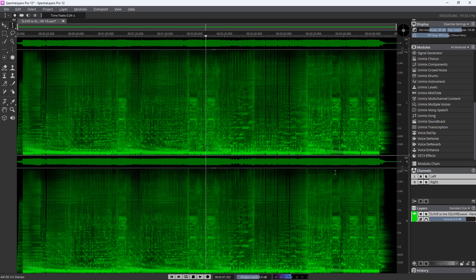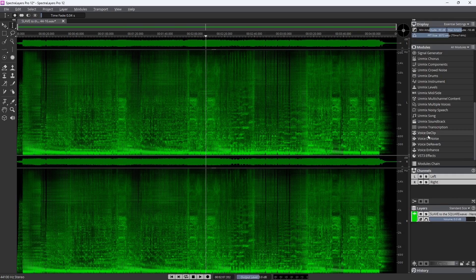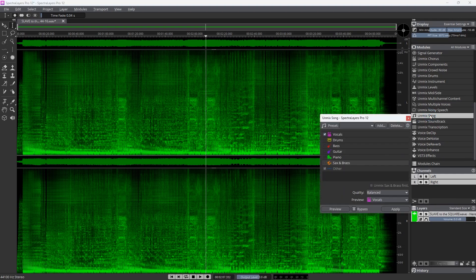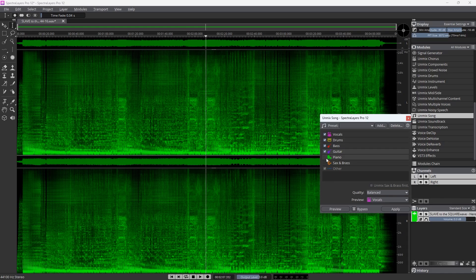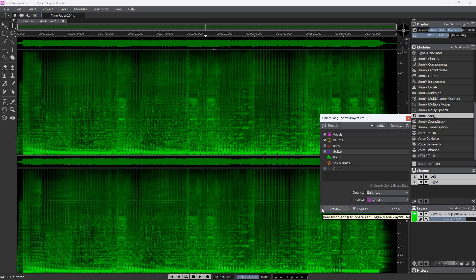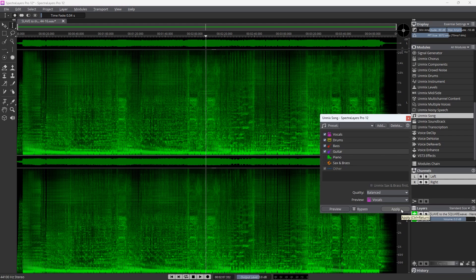So let's do the exact same thing. We're going to do an unmix song and we're going to tell it drums, bass, guitar, I think there's guitar. Is there sax and brass? No. So let's leave those. And there's no piano in this. So let's just say go ahead and do that. And this song is just over four minutes long. So I'm expecting it's going to take about four minutes to process.